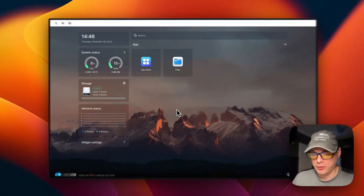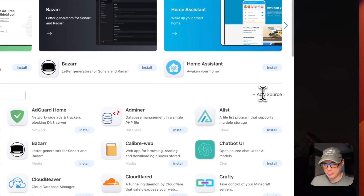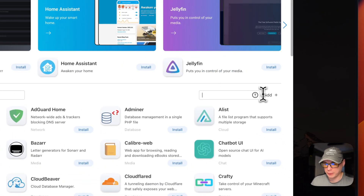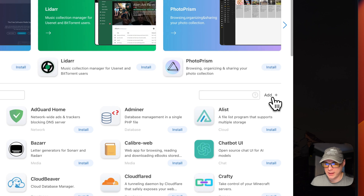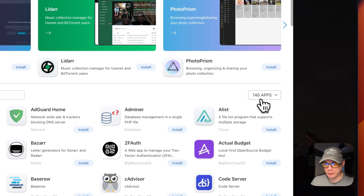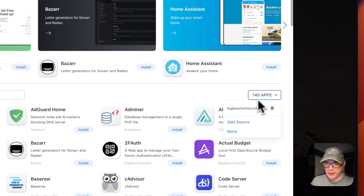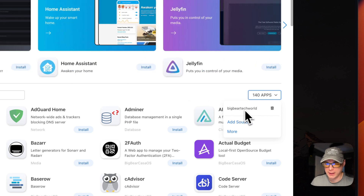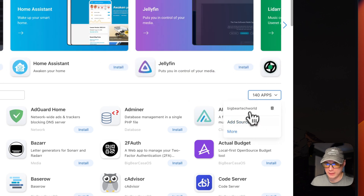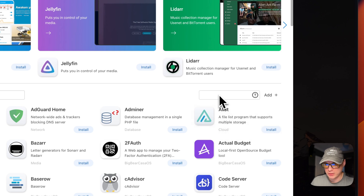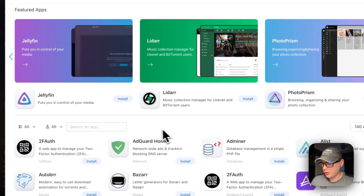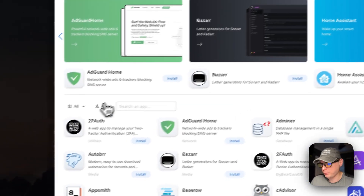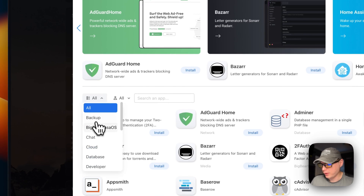Starting on CasaOS, I'm going to go to the App Store and then go to 'Add Source' over here and click it. A text input pops out — I'm going to paste in the URL that we copied and press Add. Now we have 140 apps. If you already had a third-party app store installed, you would click on it, say 'Add Source,' put the URL in, and press Add.